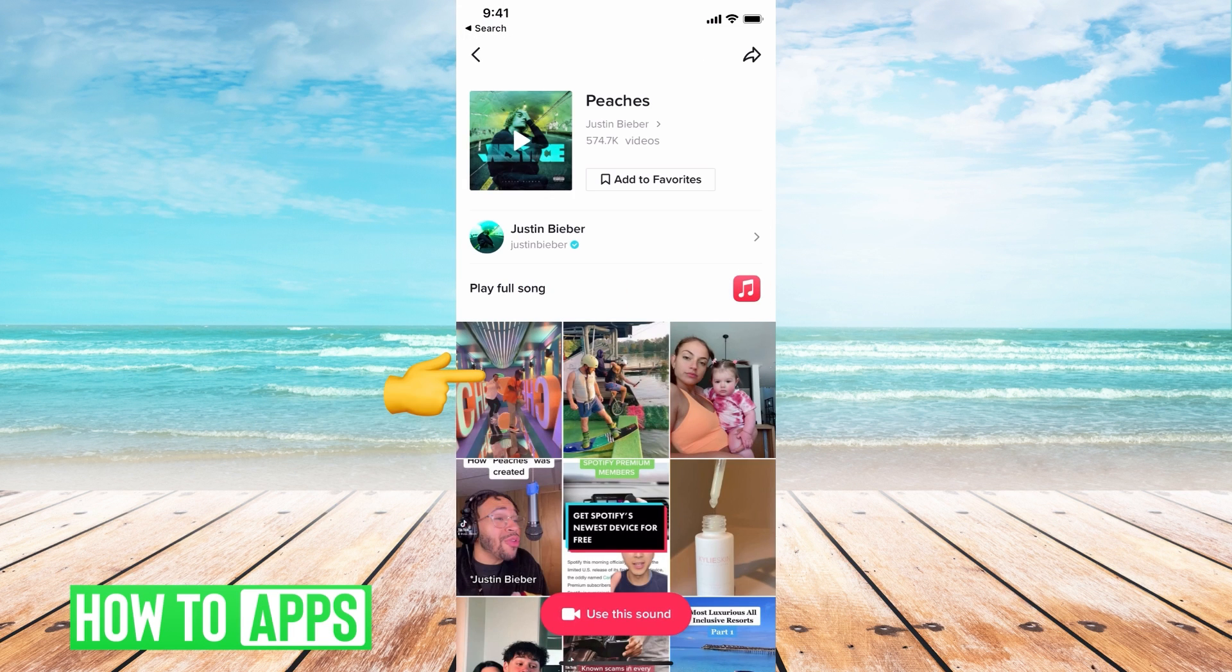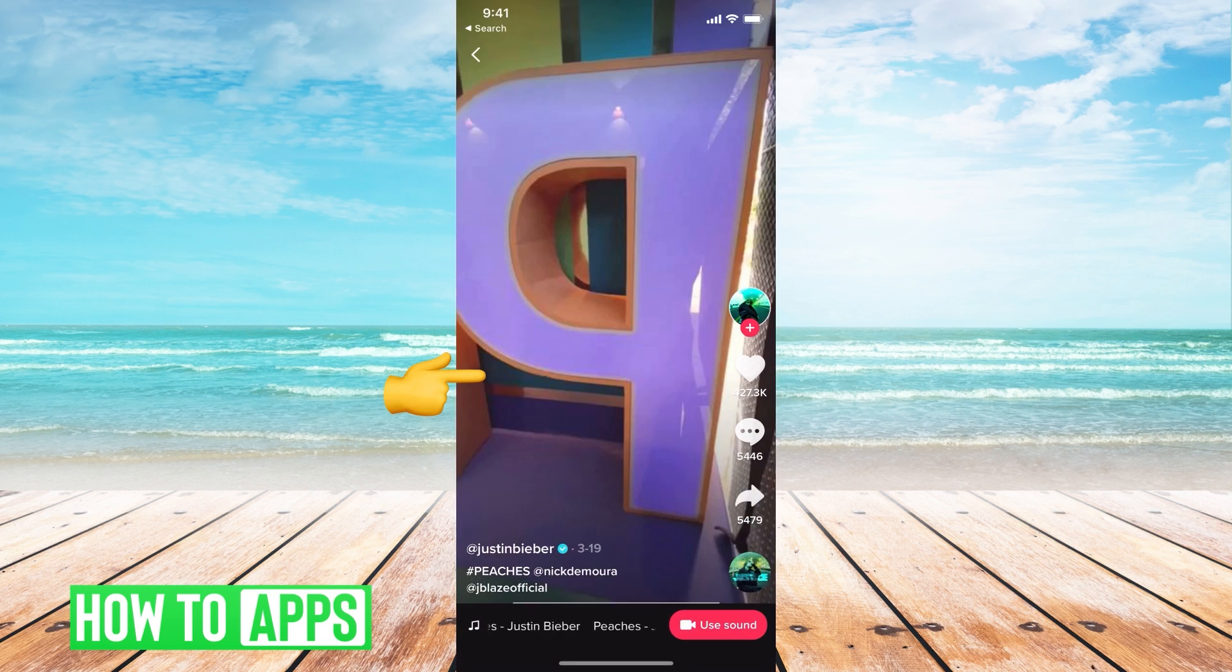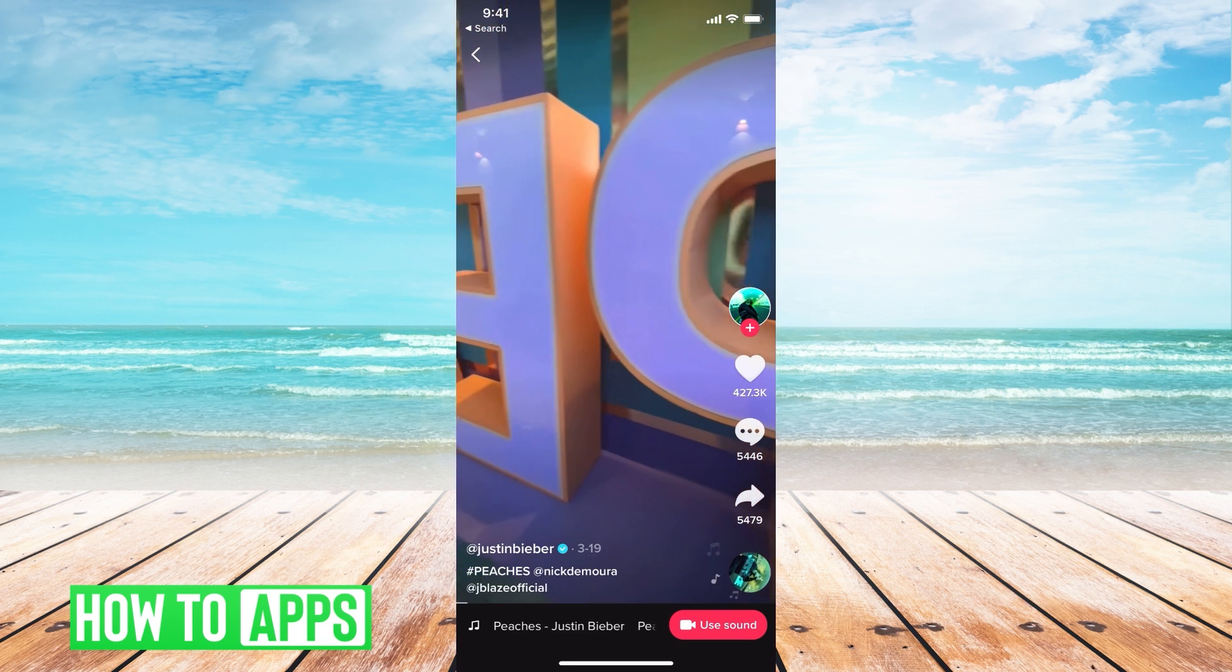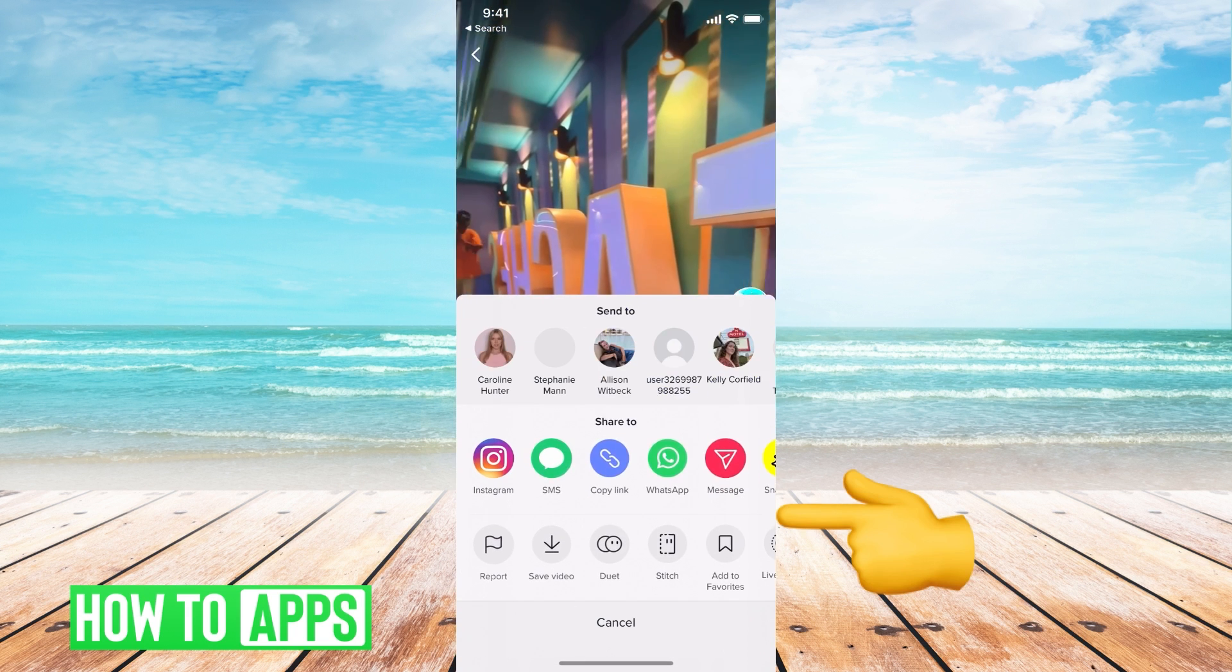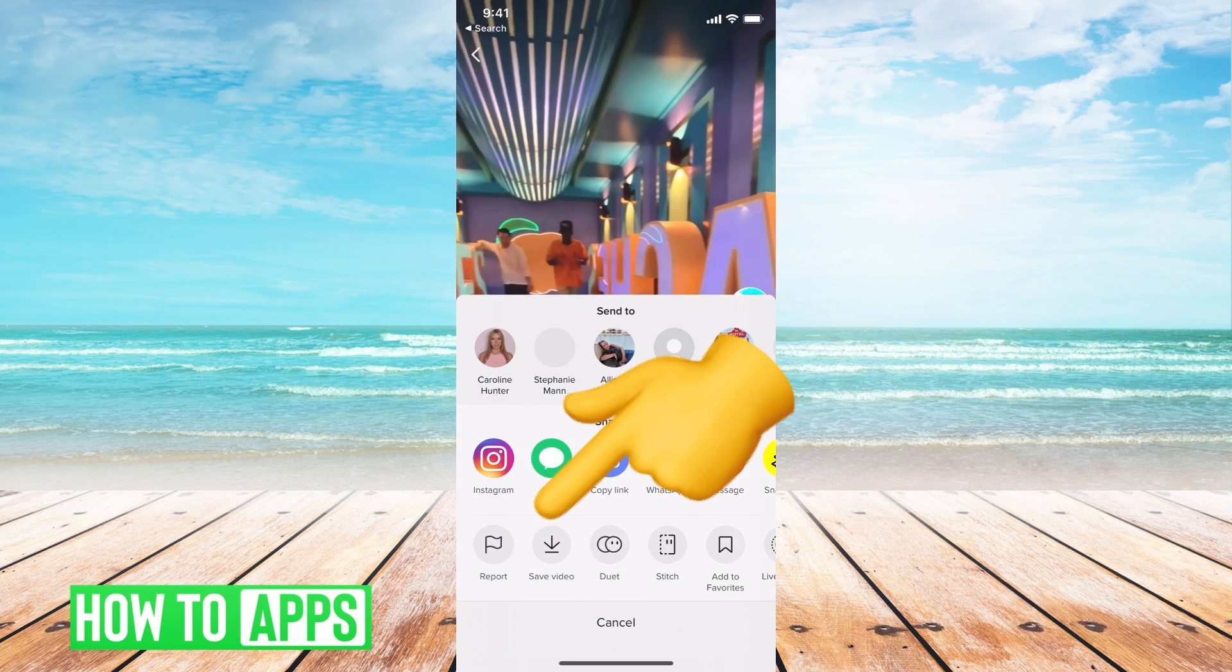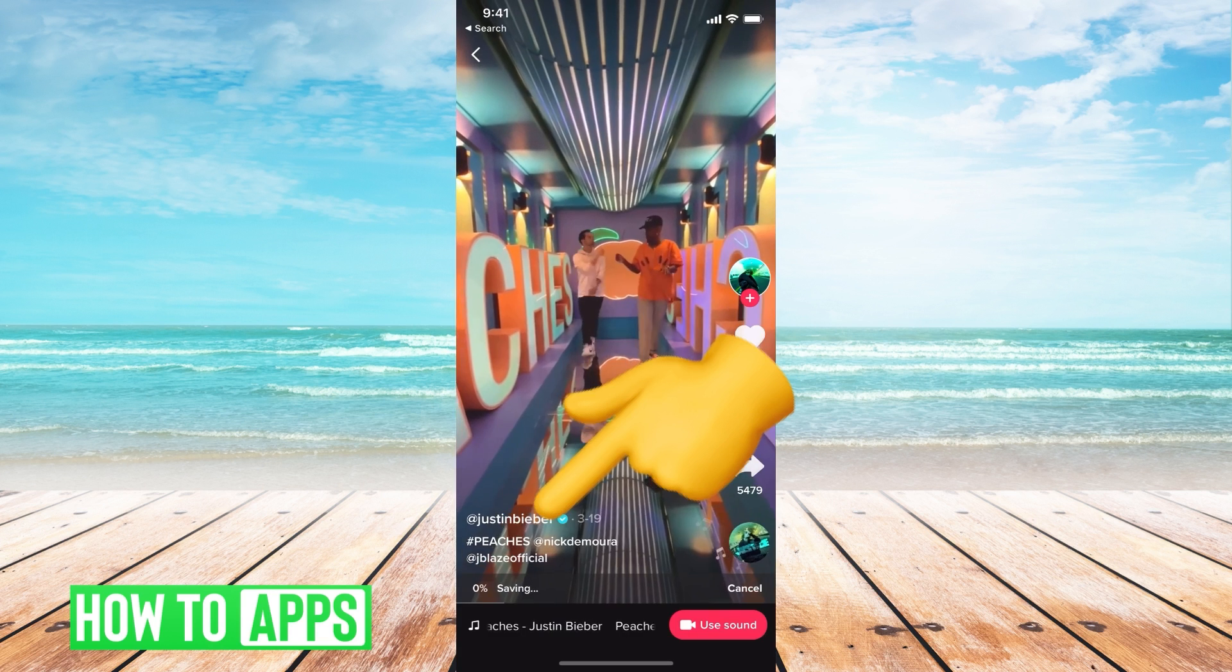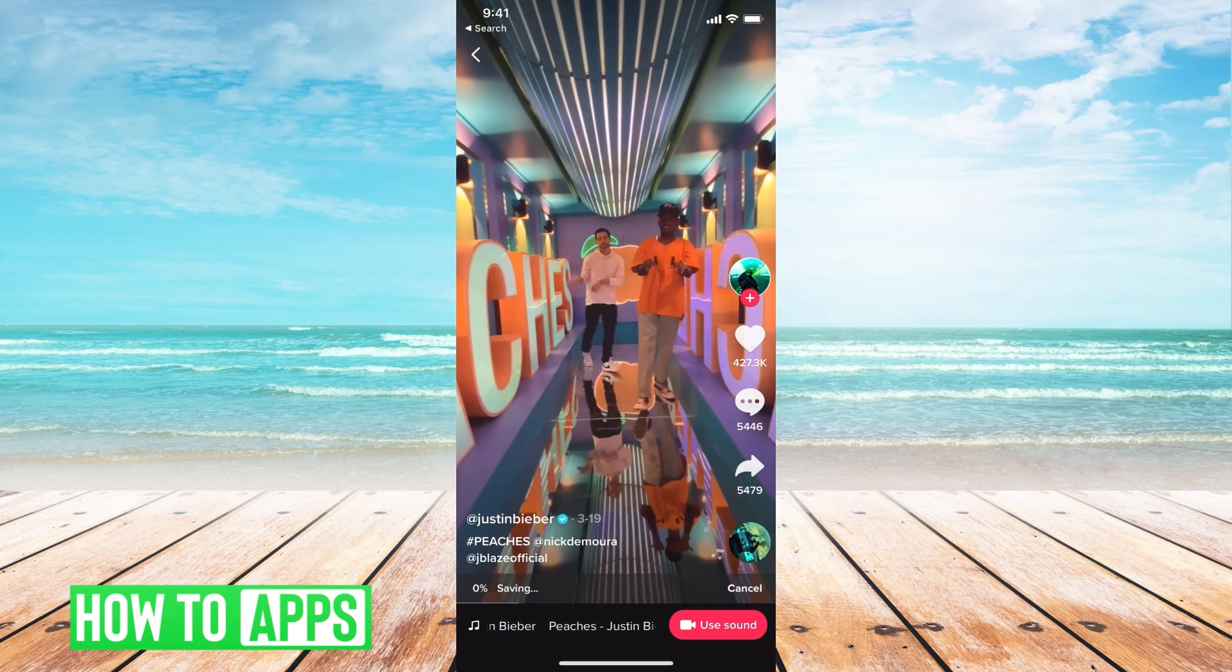Go to whatever video that has the part of the sound that you want. So, this video. Then we're going to save it by hitting the send button and then hitting save.